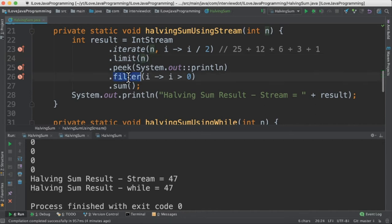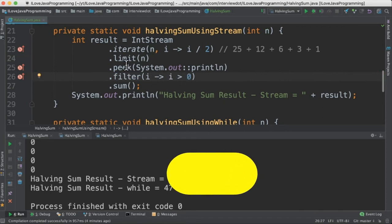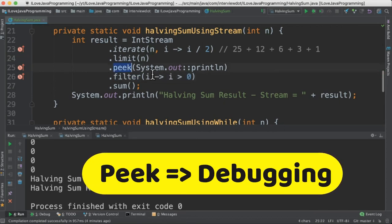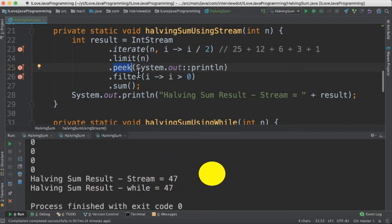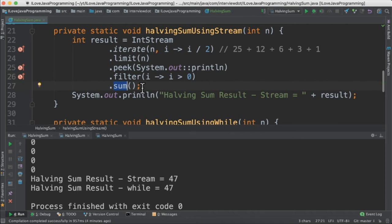And then filter only the numbers which are greater than 0. So I've used peek method just for debugging purpose. I want to see how many numbers are generated in this iteration. And finally calculate the sum.